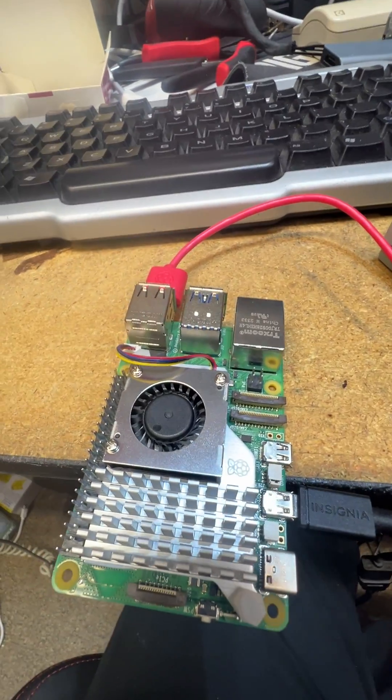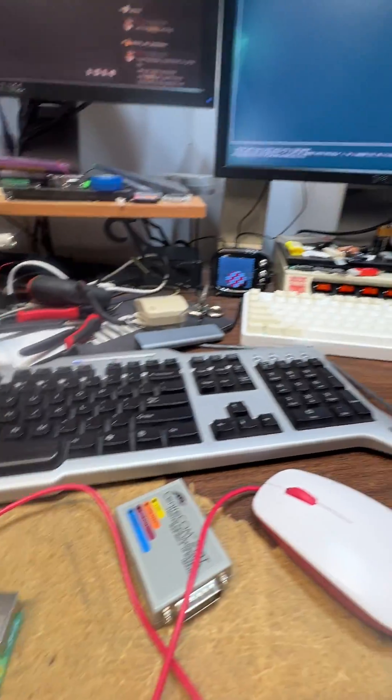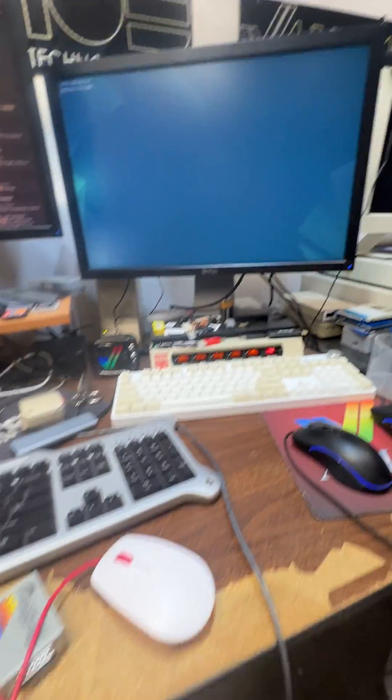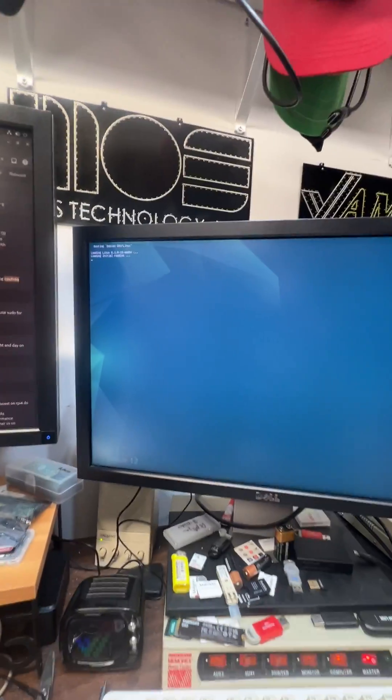UEFI, also works on a Raspberry Pi 5 or 400 or 4. It's already booting.